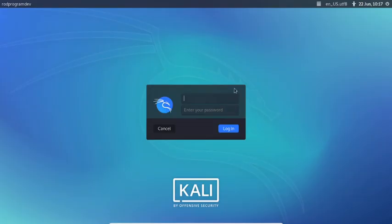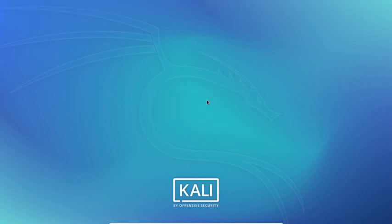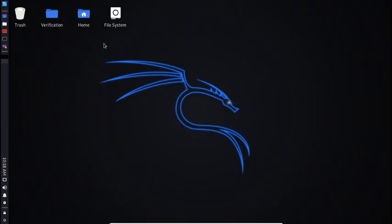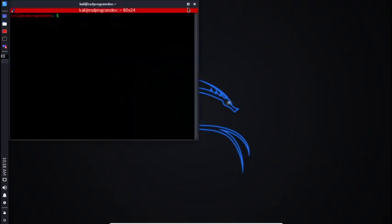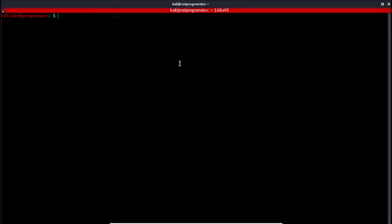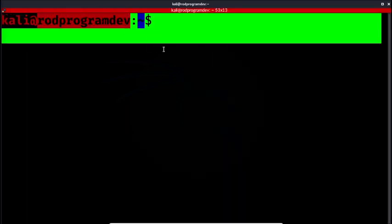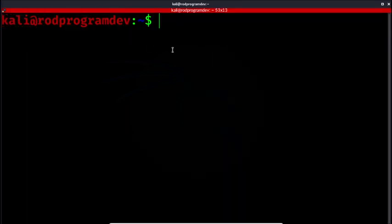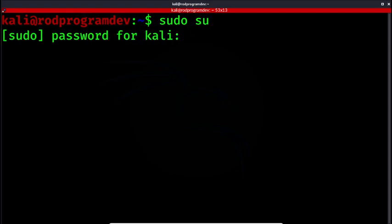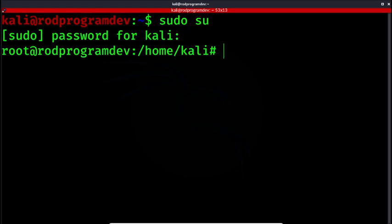So now, let's enter here and check. Let me open my terminal. Now we have our hostname rodprogramdev. And I'm going to run sudo su. And you would see that the prompt earlier is now no longer showing.